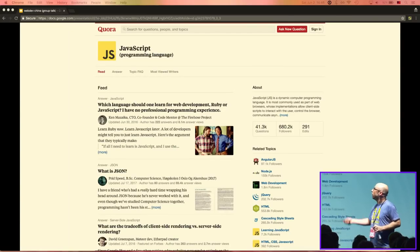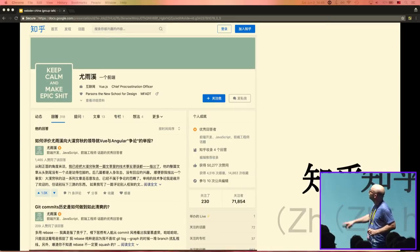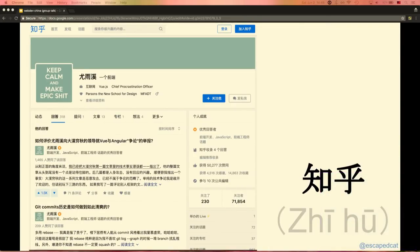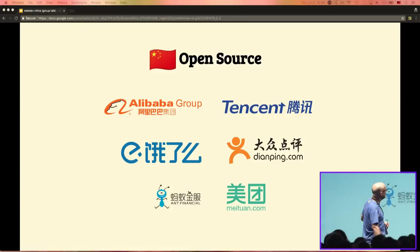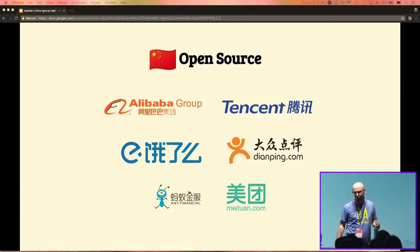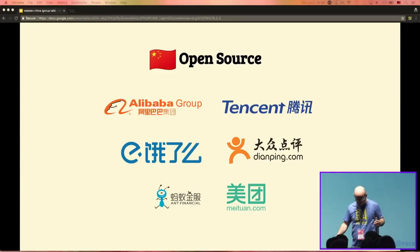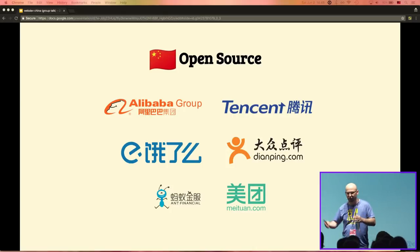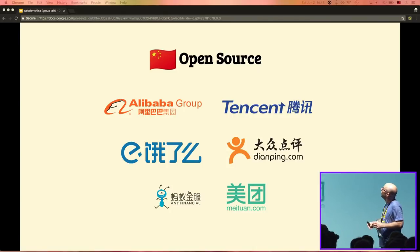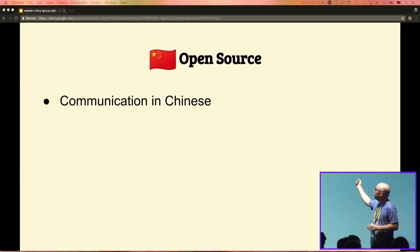What they actually use is not Quora, but the Quora of China: Zhuhu, used to exchange knowledge. This is actually the profile of Evan You, the creator of Vue.js — he's Chinese and has accounts on all the platforms, not only Western ones but Chinese ones too. They also created their own open source, with big companies in China producing a lot of it. Open source in the Western world is done in English — documentation, issue handling, communication. But Chinese open source is completely done in Chinese.